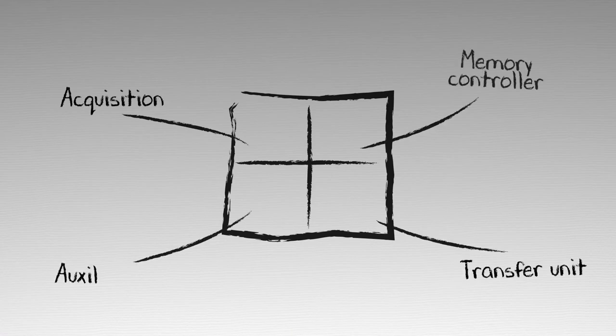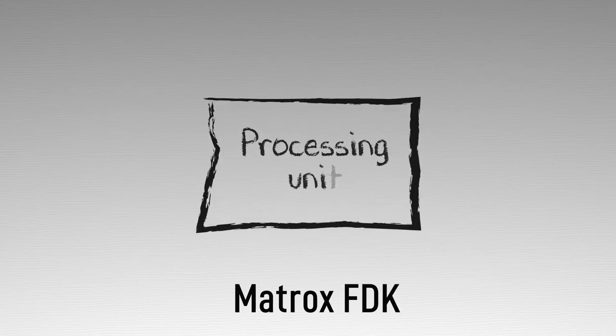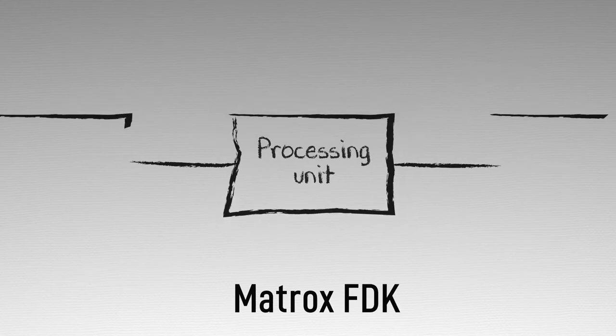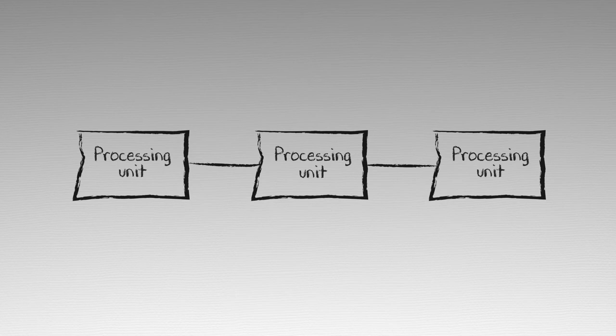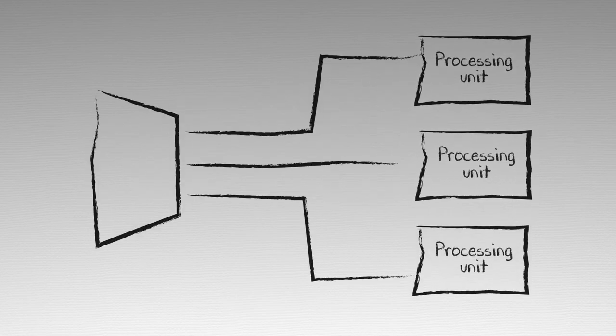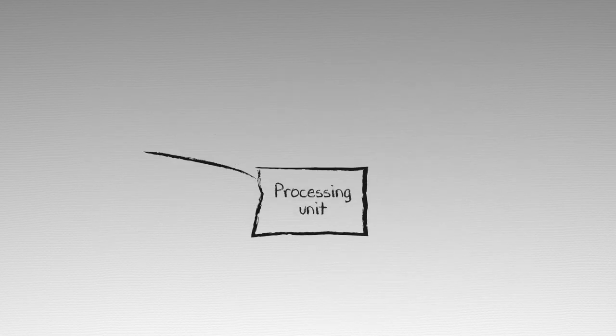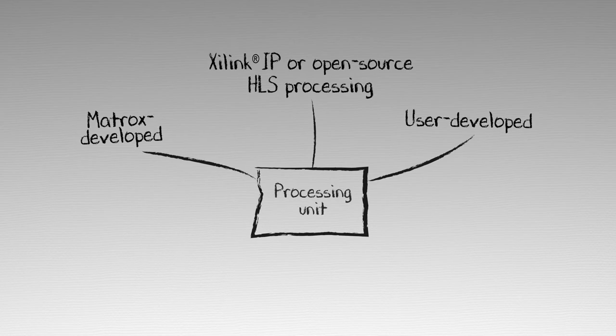To translate your machine vision algorithms to FPGA code, Matrox Imaging provides a firmware development kit called the Matrox FDK. With the Matrox FDK, you can leverage native Xilinx tools to easily translate C++ vision algorithms to an FPGA-based implementation.